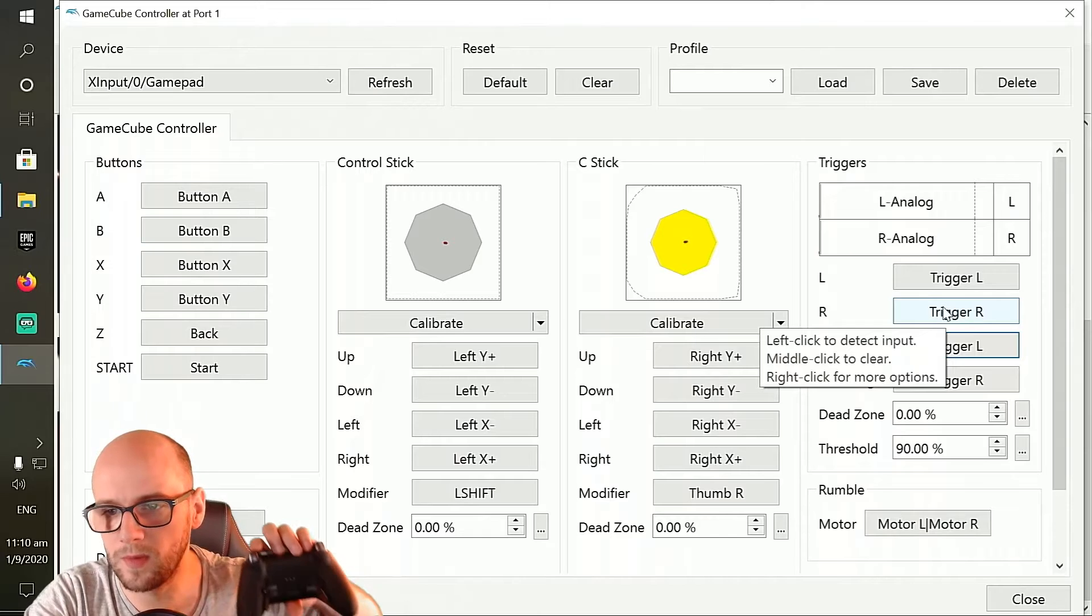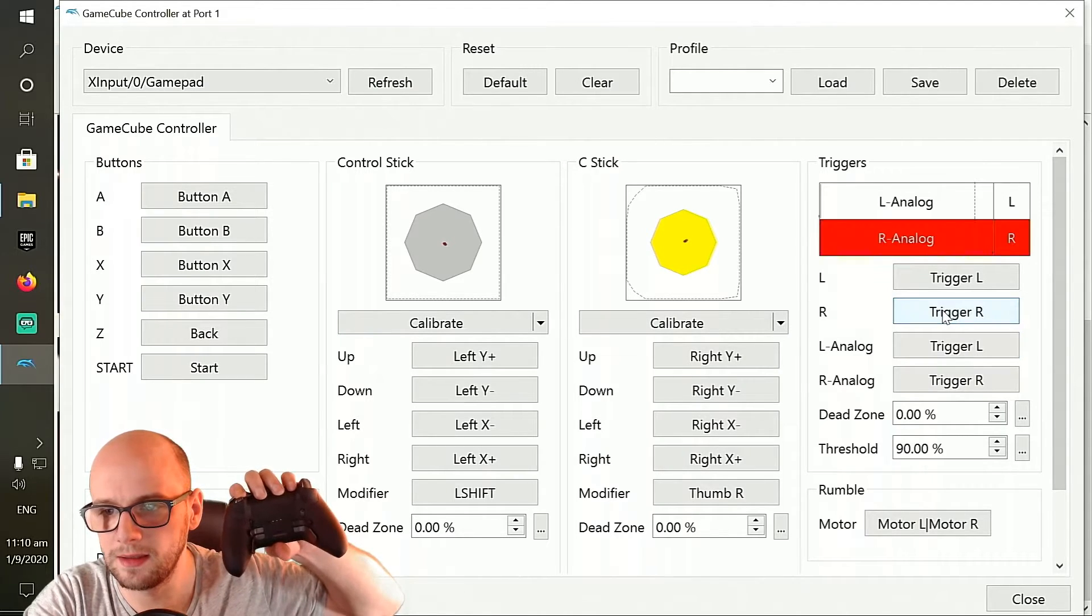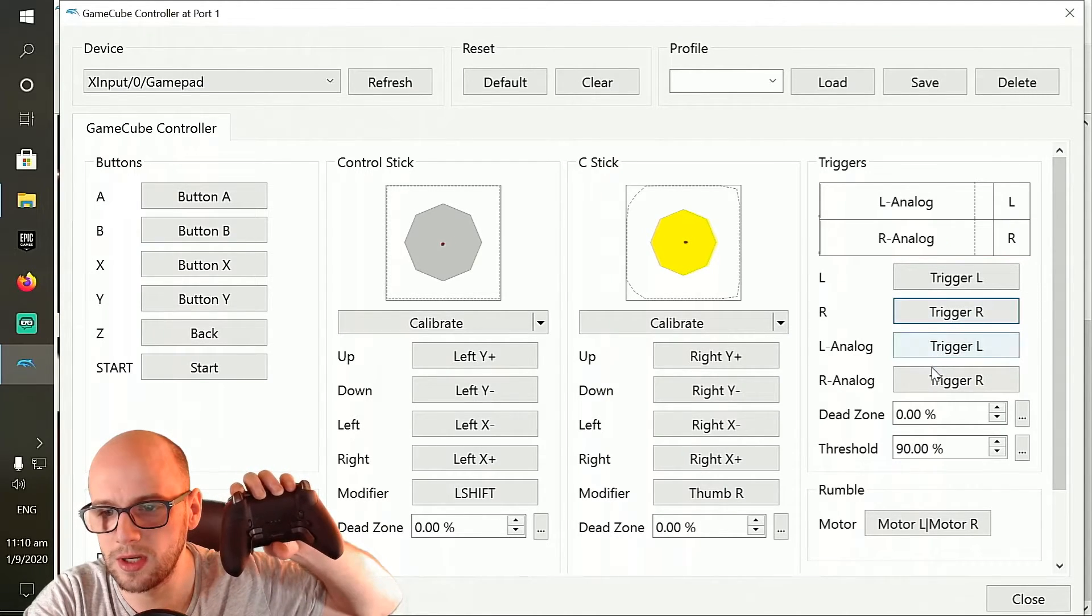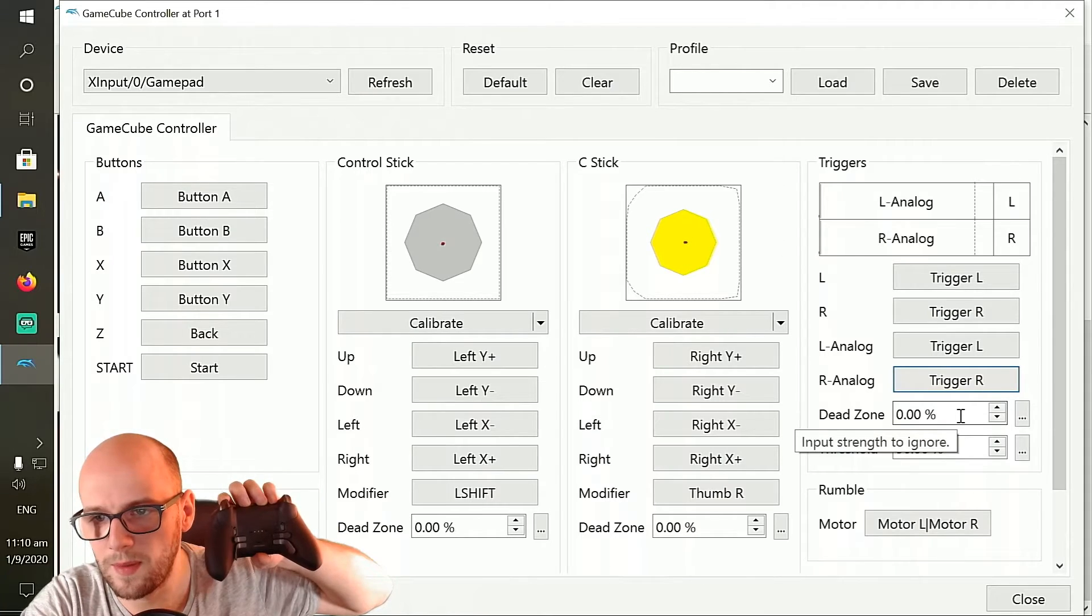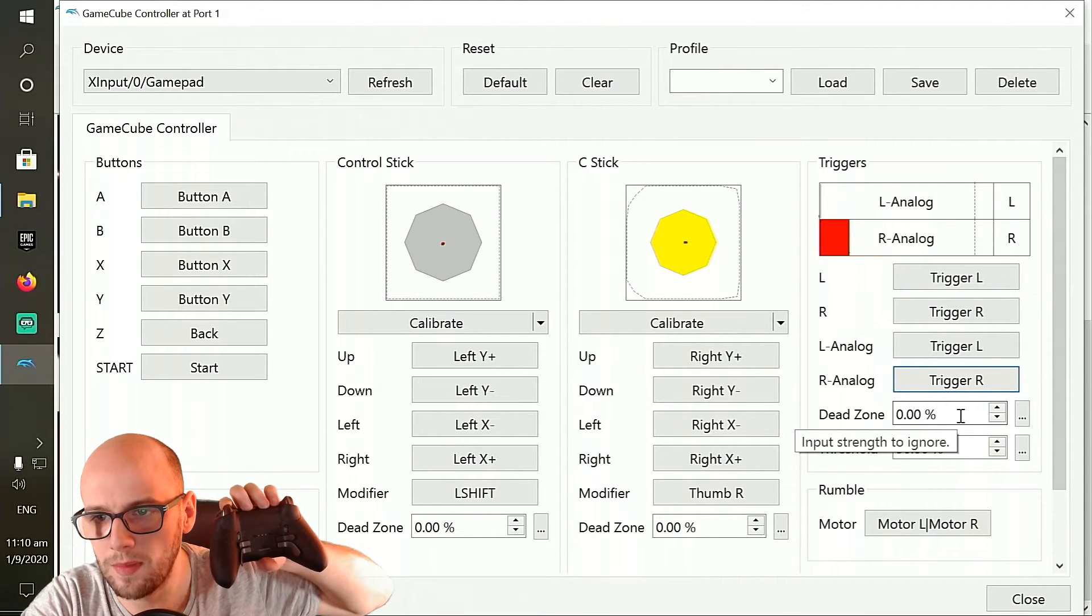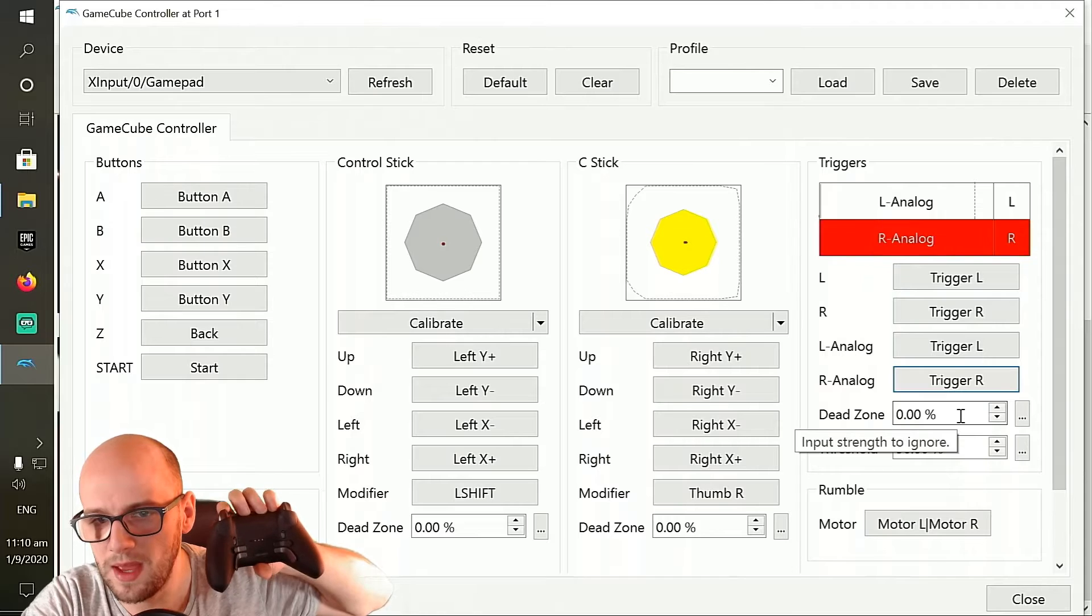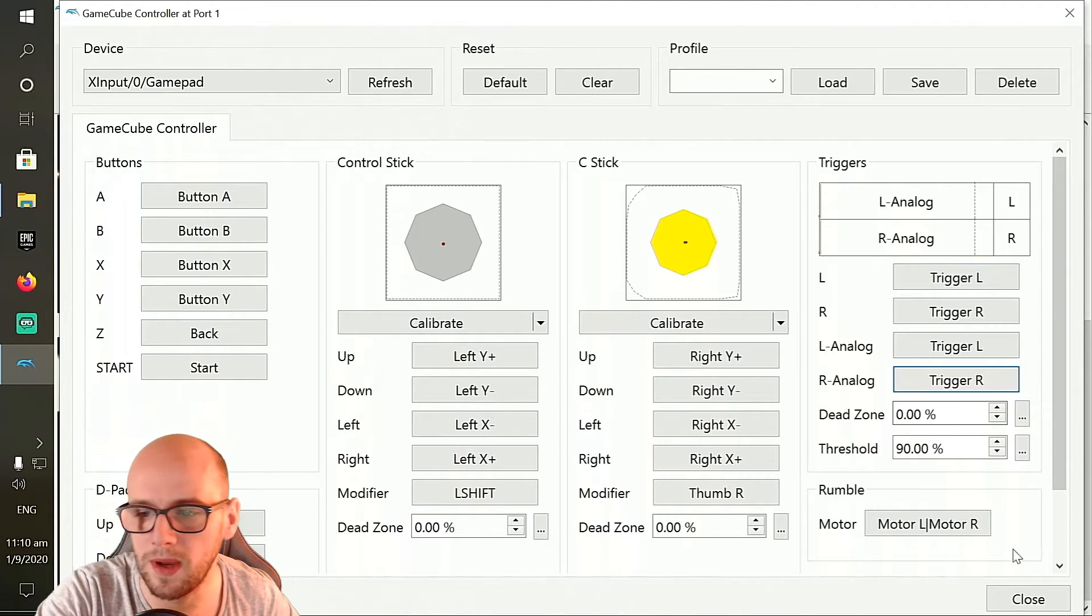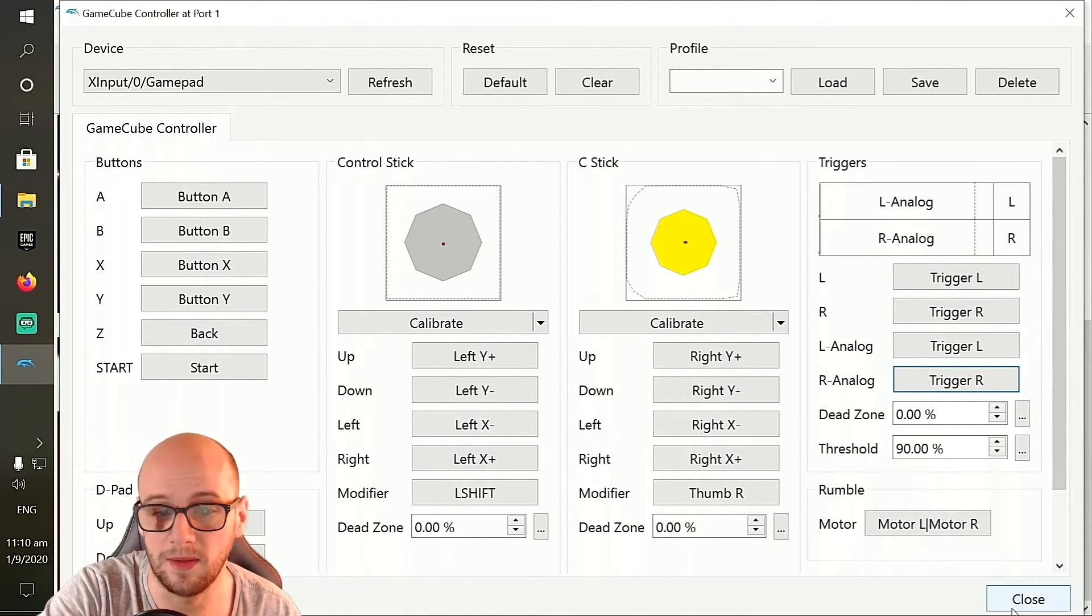Same with the right one. Where it says R, click it, right trigger, and then R-analog. If I press it down slightly then it'll only go up a little bit, but if I press down fully it'll go to the top there and that's how you make sure that your analog triggers are configured.